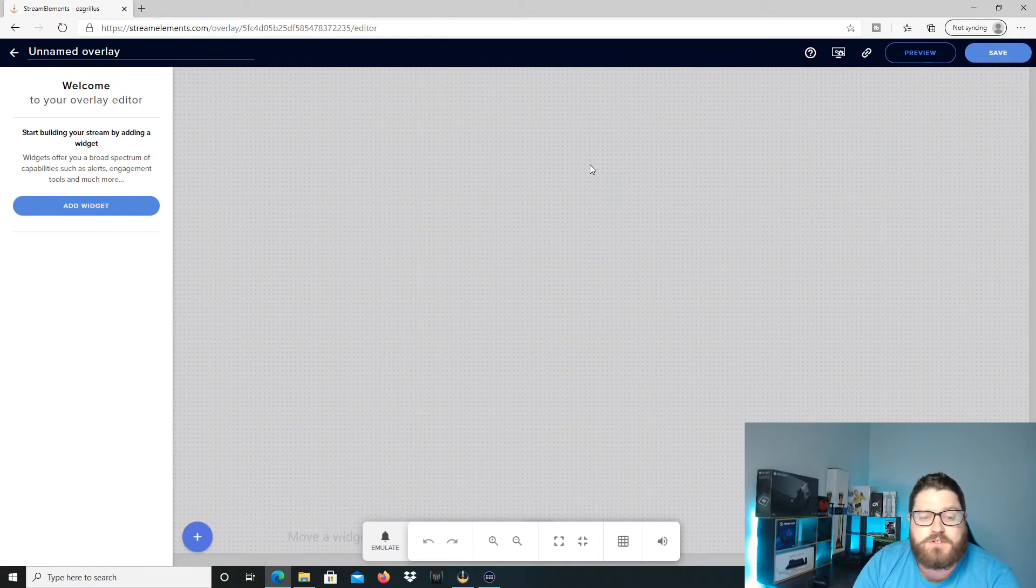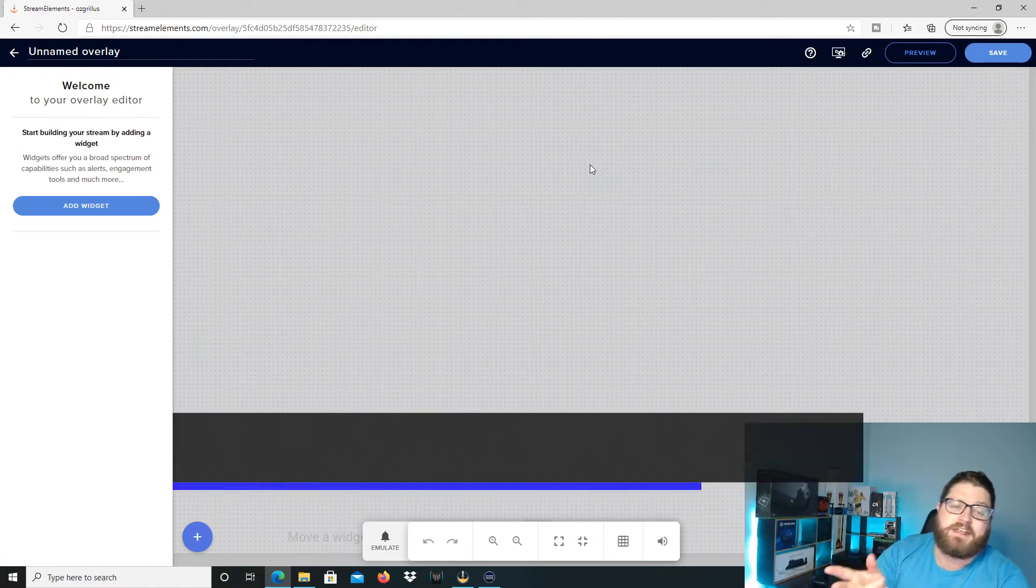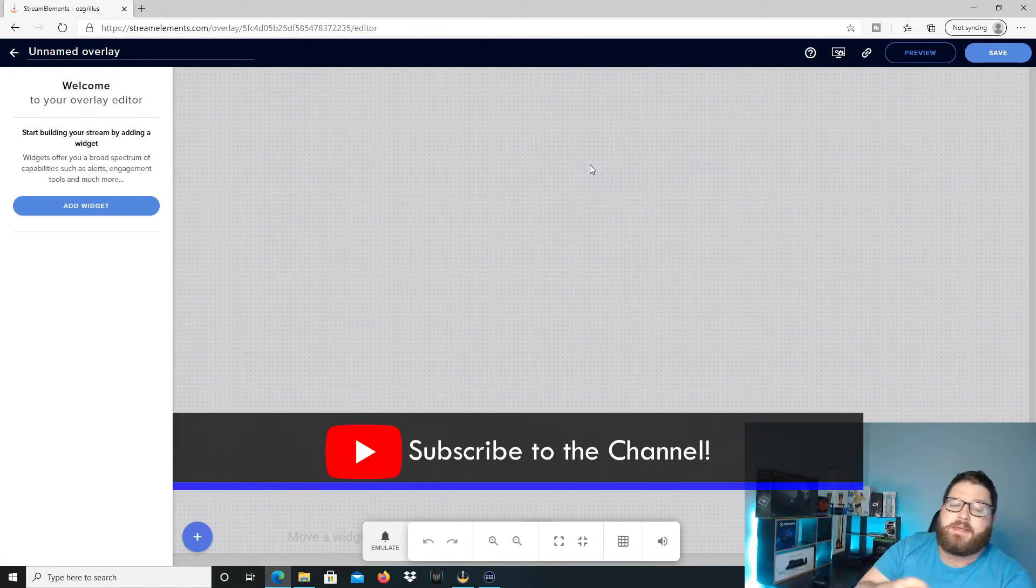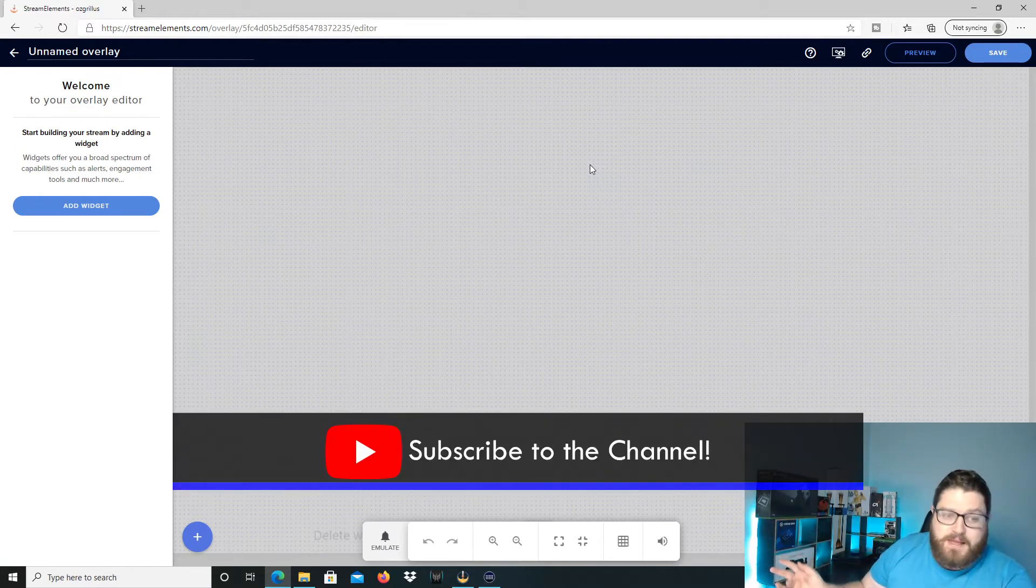There's been some API issues over there and some of the follows and subscribes and stuff like that aren't actually showing up on Streamlabs. So if you have an issue there, you can always make it here and then use a browser source to take it to Streamlabs. I'll show you how to do that as well.